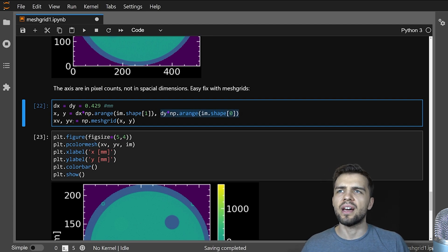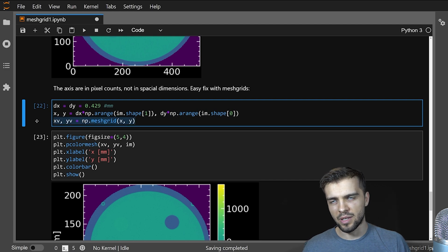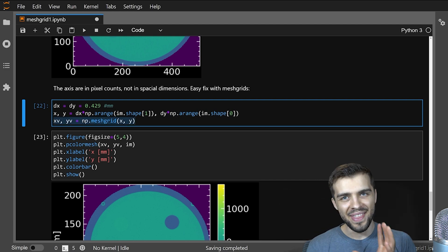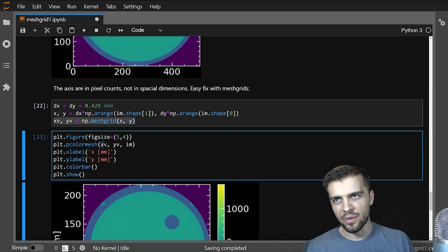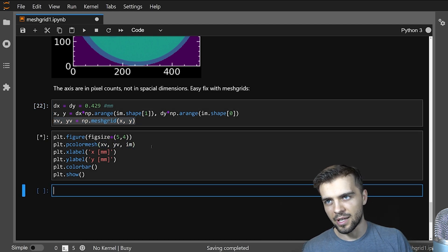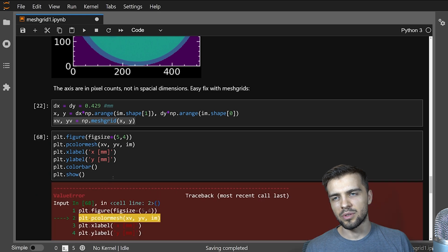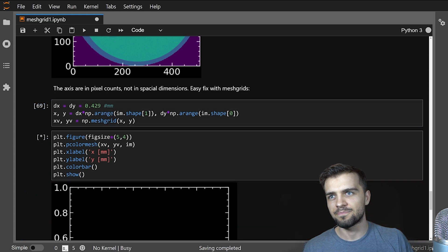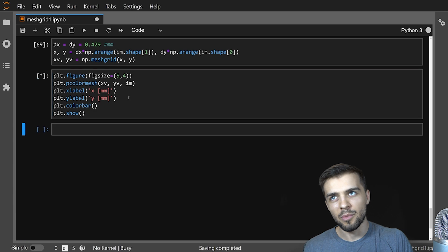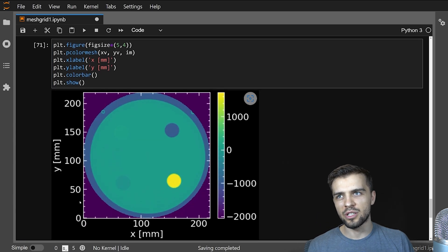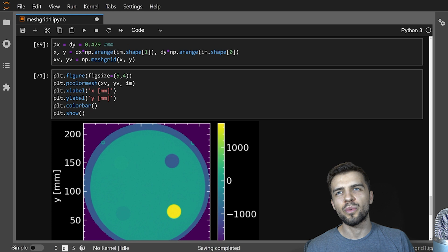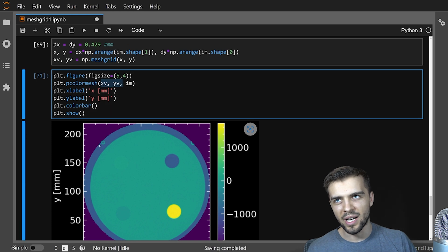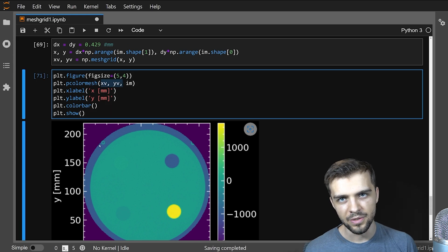And then I specify my meshgrid xv yv is meshgrid x y same thing I did before, then I can create a color mesh plot where I feed in xv and yv and my image and I can plot it. And sure enough, my labels, well, if I run this cell. One more time, sure enough, my labels are indeed correct. I have units of millimeters here. The way I did that was by creating a meshgrid and then feeding that into the plotting function so that I can get the right axes labels.